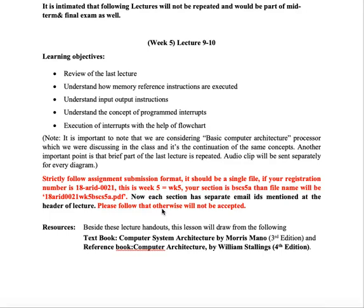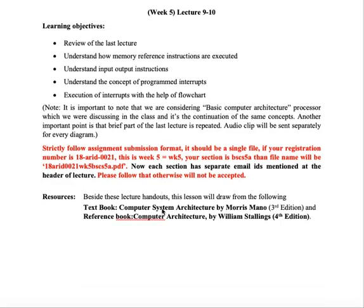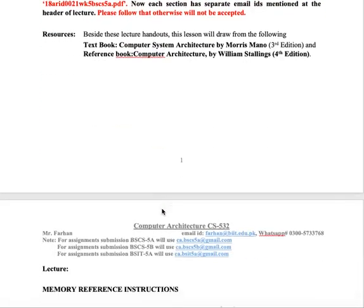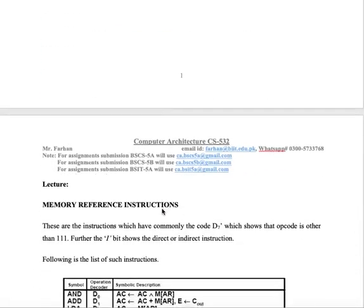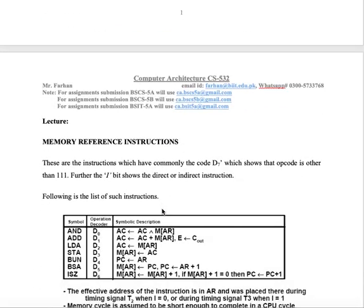Finally, how to handle the instructions. Finally, we will combine these things with this chapter number 5. Hopefully, we will start with the memory reference instructions.